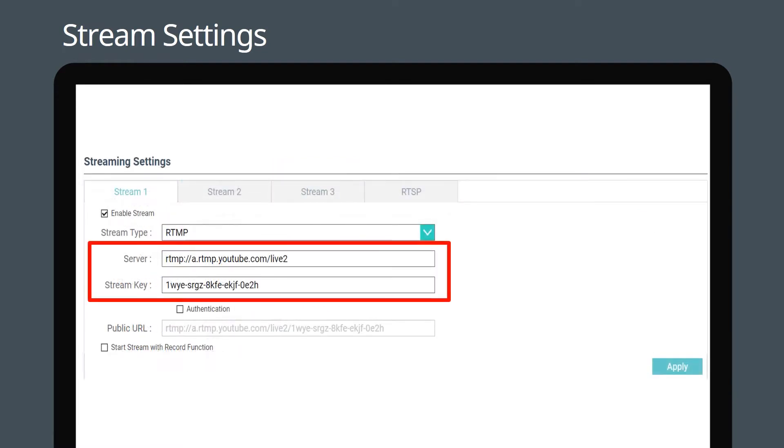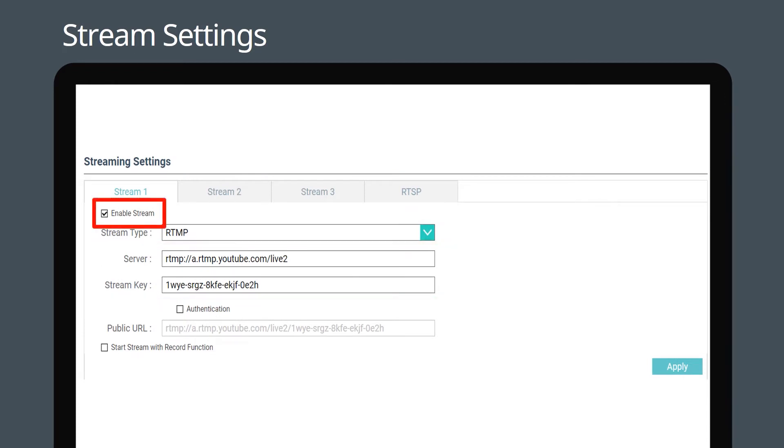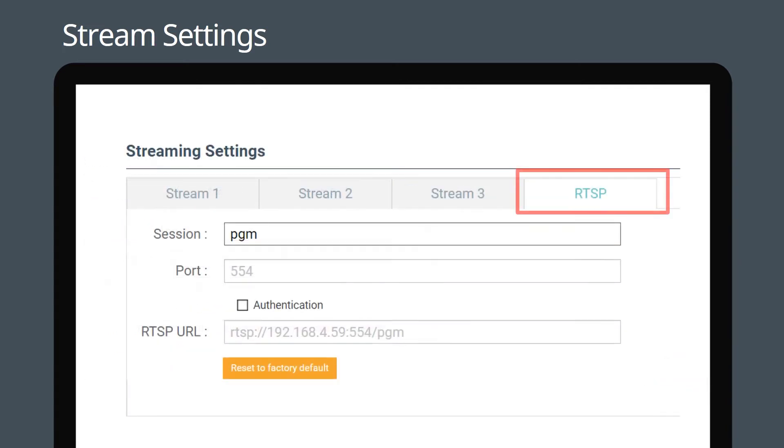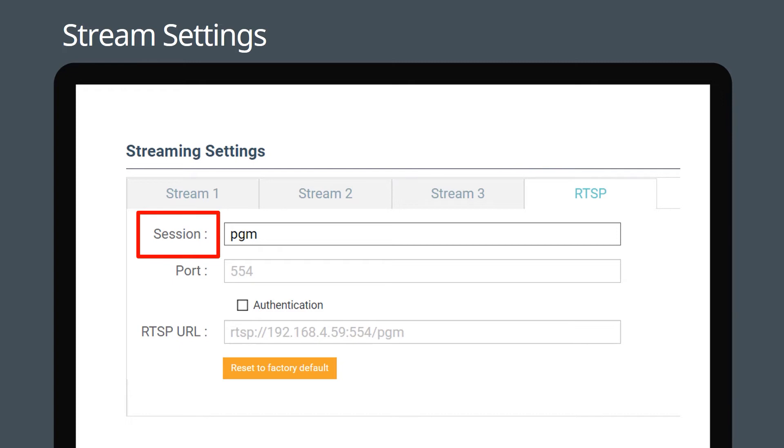Input the address of your streaming service and the dedicated stream key. Then click 'Enable Stream' and press 'Apply' to save the new settings. The LC100 also supports RTSP for output to a streaming server or for streaming over your local network.